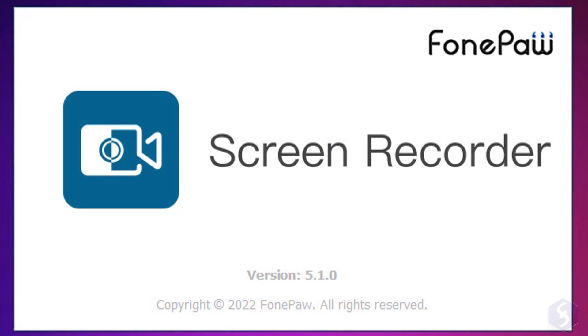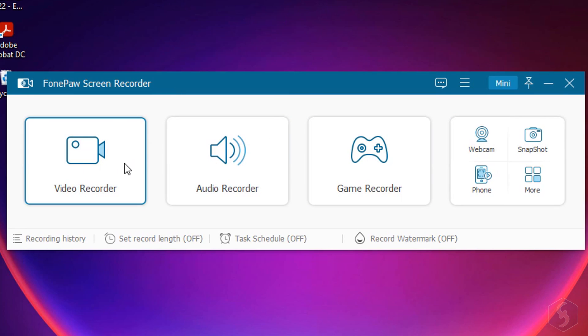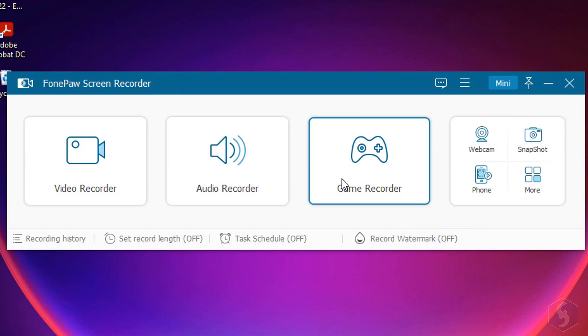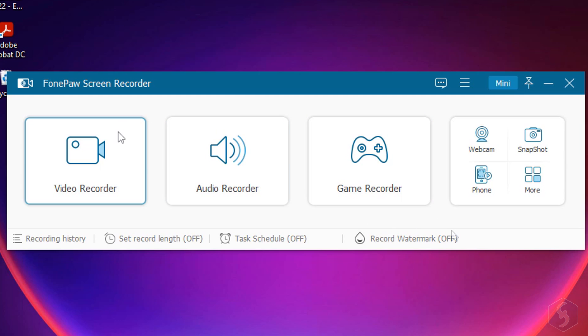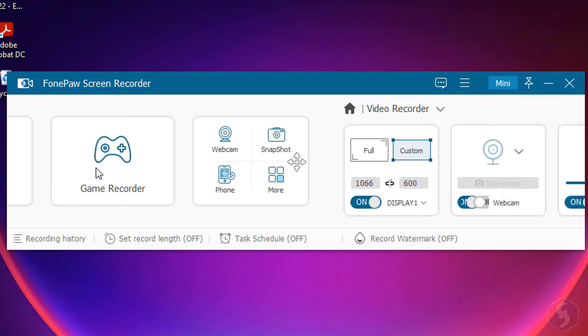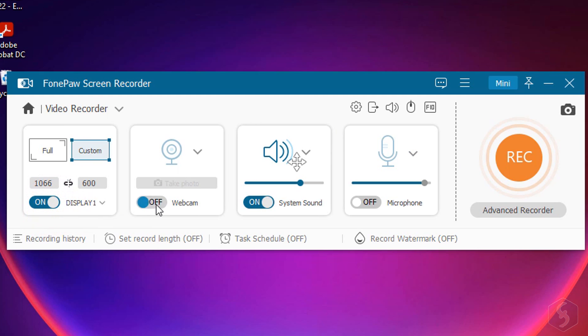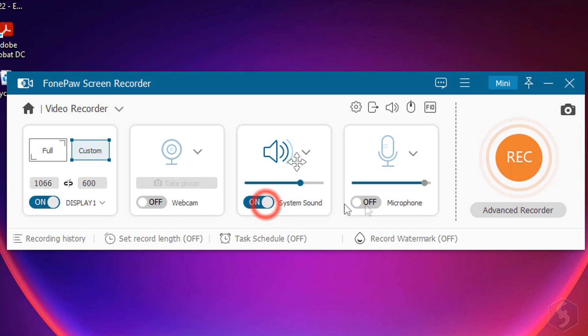When you open PhonePaw Screen Recorder, you can start recording your desktop stream, your audio sources, or any gameplay right away. Video Recorder is the most complete option, giving you the possibility to record any desktop screen, any webcam, any system audio, or microphone all at the same time, turning each source on or off as you like.